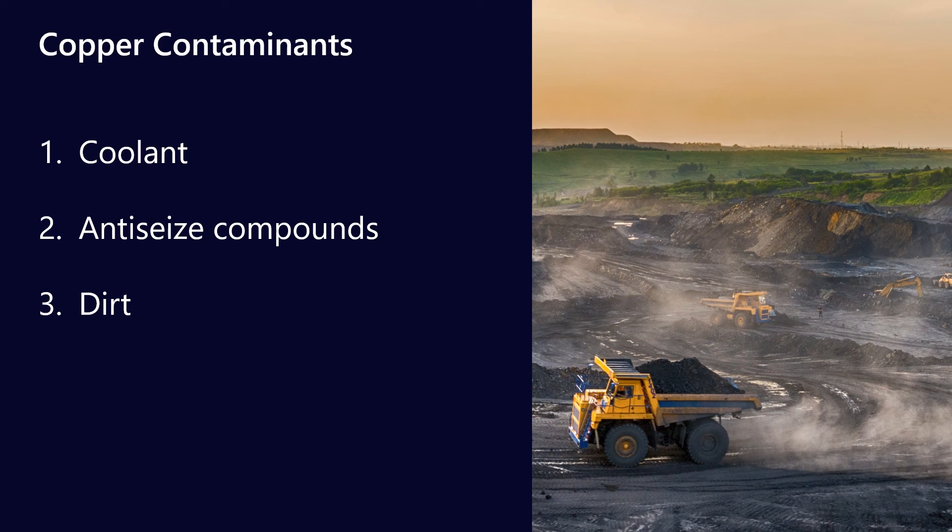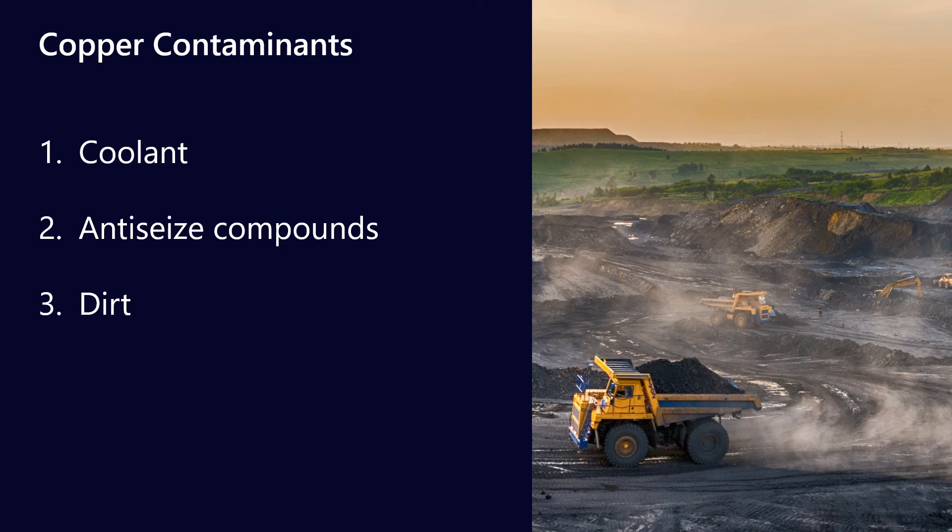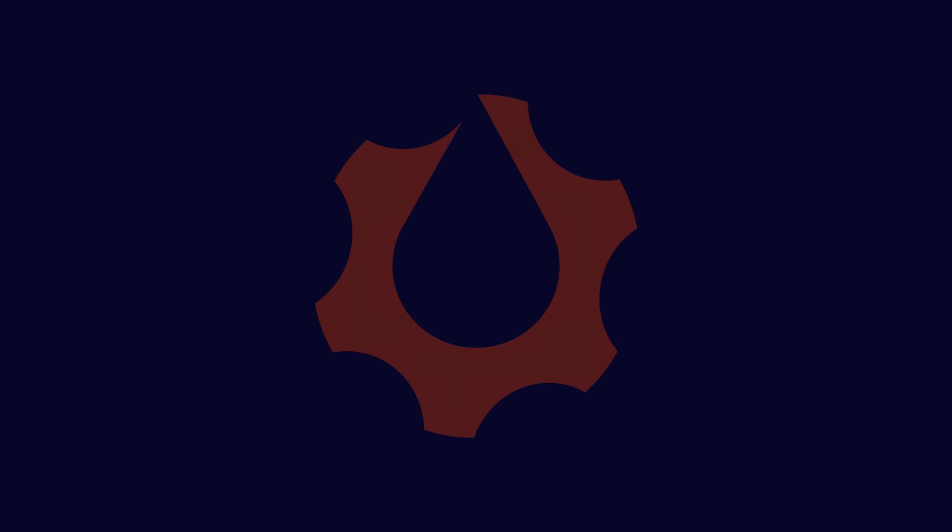Finally, we've got copper dirt. If you're at a mine site, particularly a copper mine, and the surrounding dirt is rich in copper, that could be a source of contamination as well. So it's just another thing to look out for.